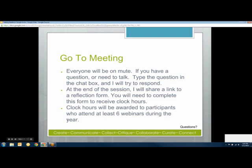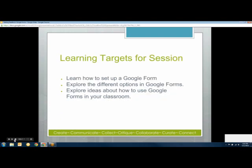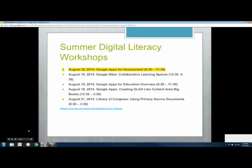I already talked about clock hours and reflection forms, and pretty much covered the learning targets. We're going to look at how to set up a Google Form, the different options available, and some ideas for how to use them — way more than we can cover in 20 minutes, so hopefully you'll just get an idea and get started.